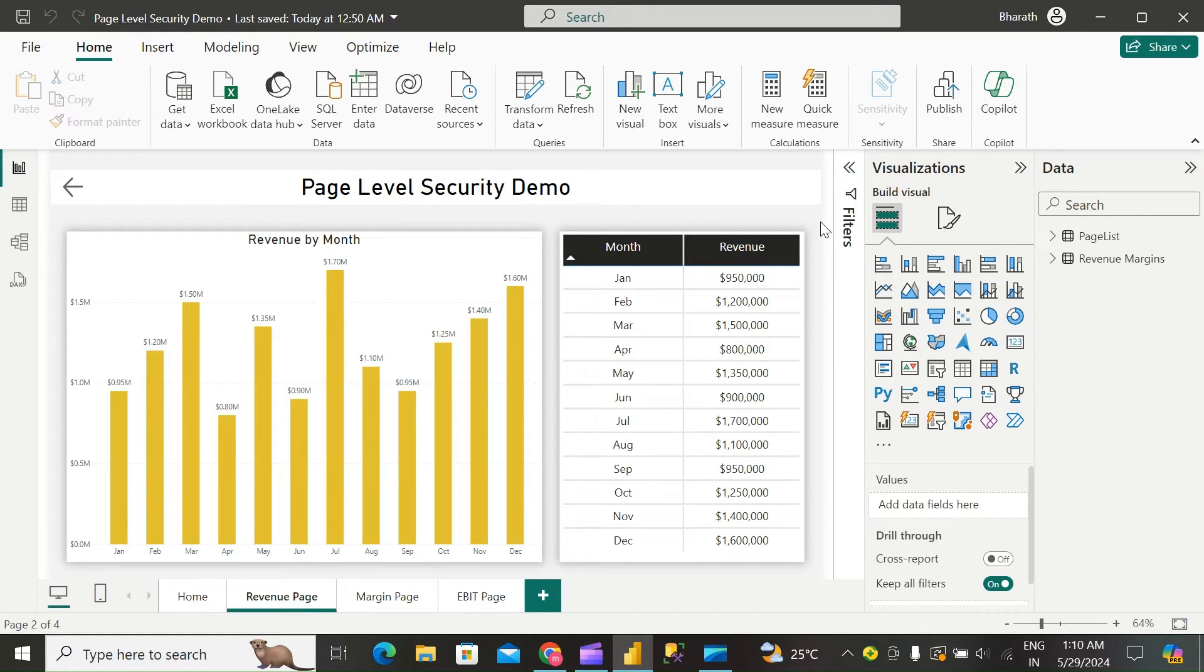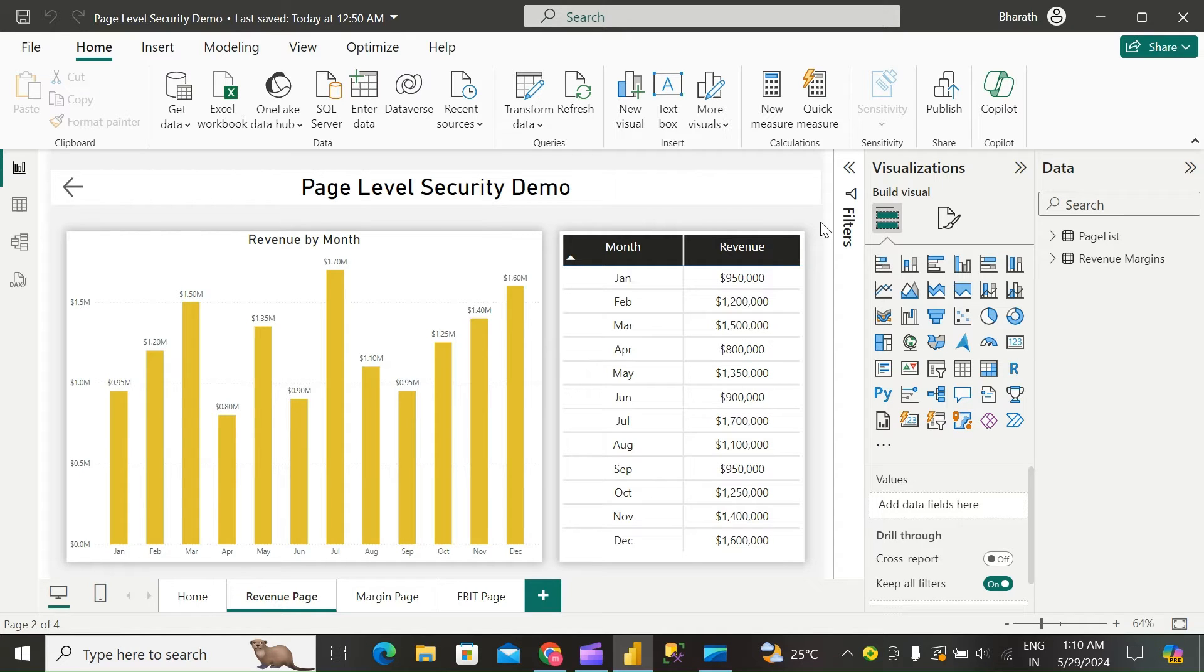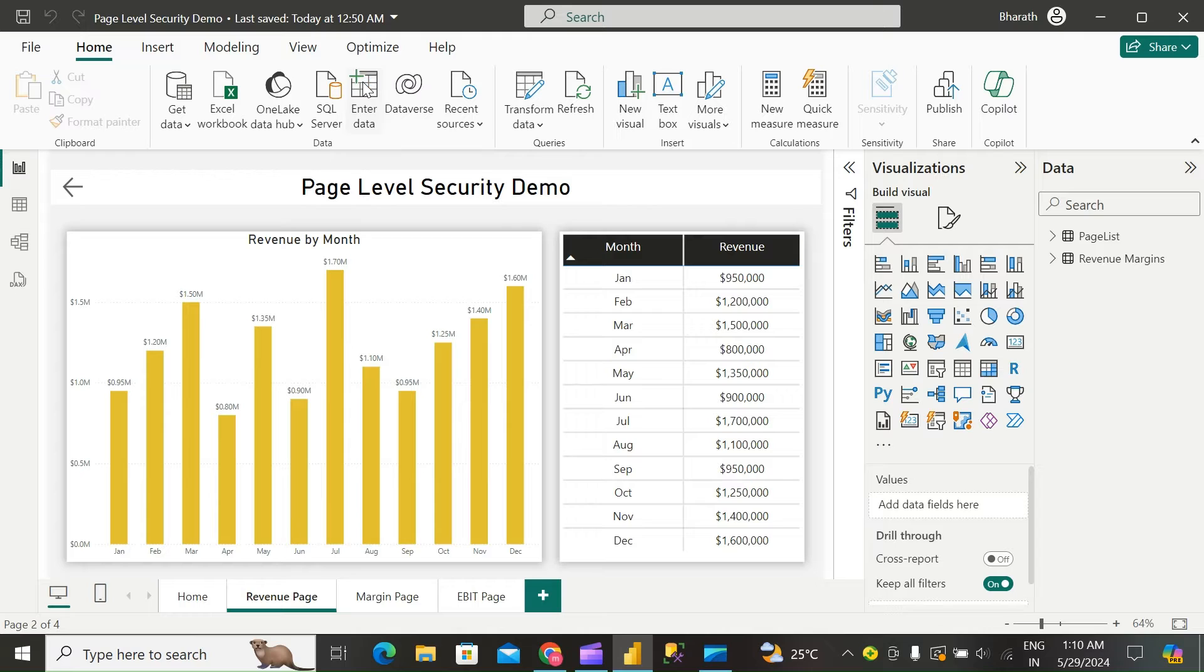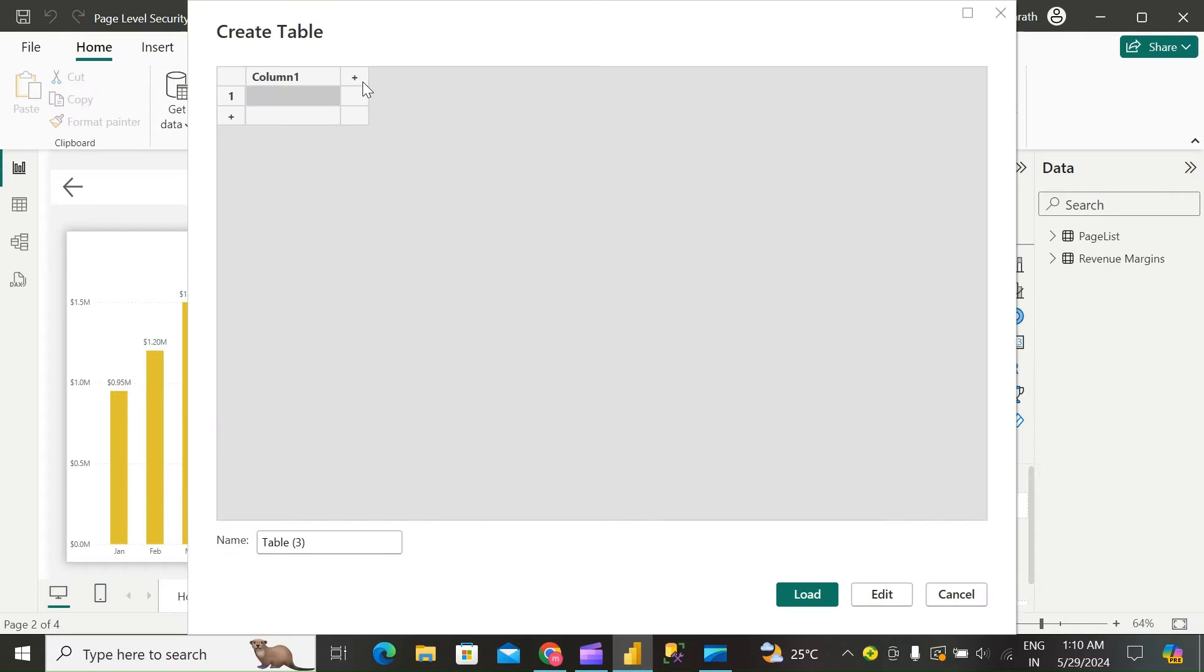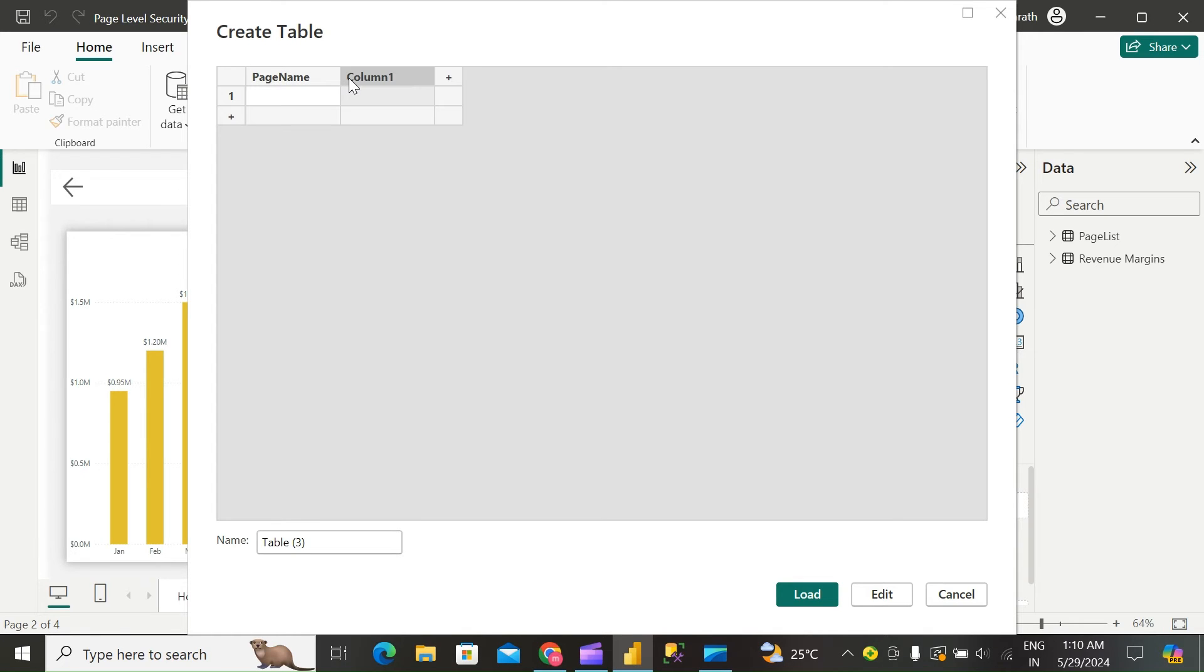Page names. Next, create a bridge table that defines which roles have access to which pages. This table links each role to the respective pages they can access. Click on Enter Data. Page name and RLS name.